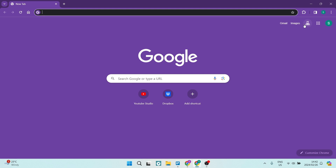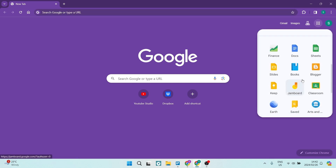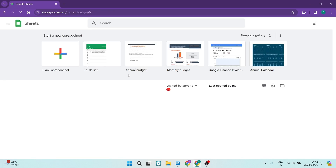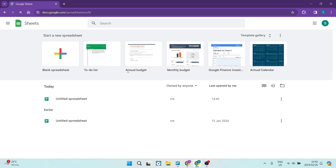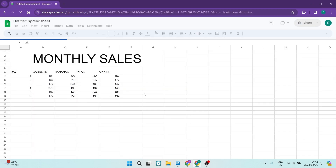On the right hand side, you will have all your Google Apps. You can tap on that and navigate down to Google Sheets. Once you have opened Google Sheets, you are going to select the actual sheet that you would like to share or send on WhatsApp. We're going to tap on this one over here.